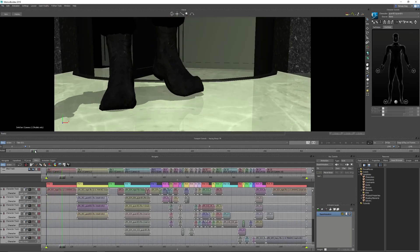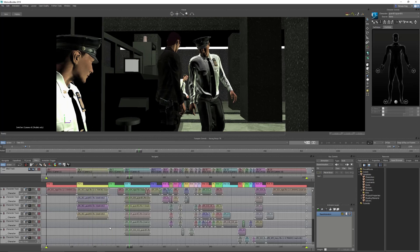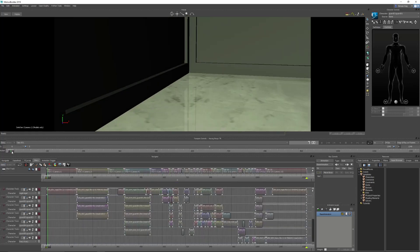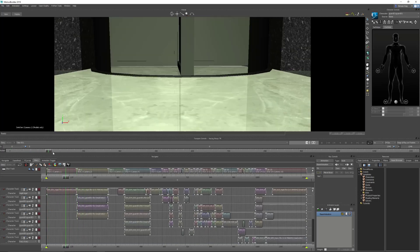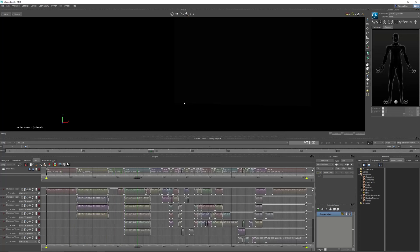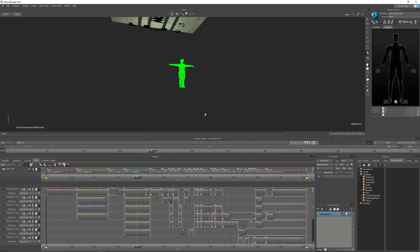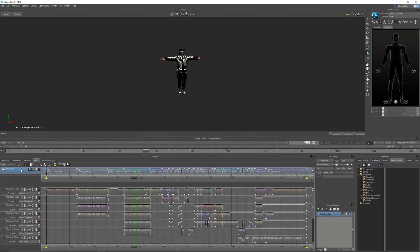Once we're happy with all the animation in Story, we need to transfer this into a take. Because currently all this animation, all the camera cuts and everything only exist in Story. So if we turn this off, we can see there's the animation that's in the scene at the beginning on the camera, but we don't have our camera cuts. If we control Q into our perspective view, we can see all our characters are down at our offset origin, not doing anything. So we need to bake all the animation onto our characters, and also all the shot track information onto our camera switcher.